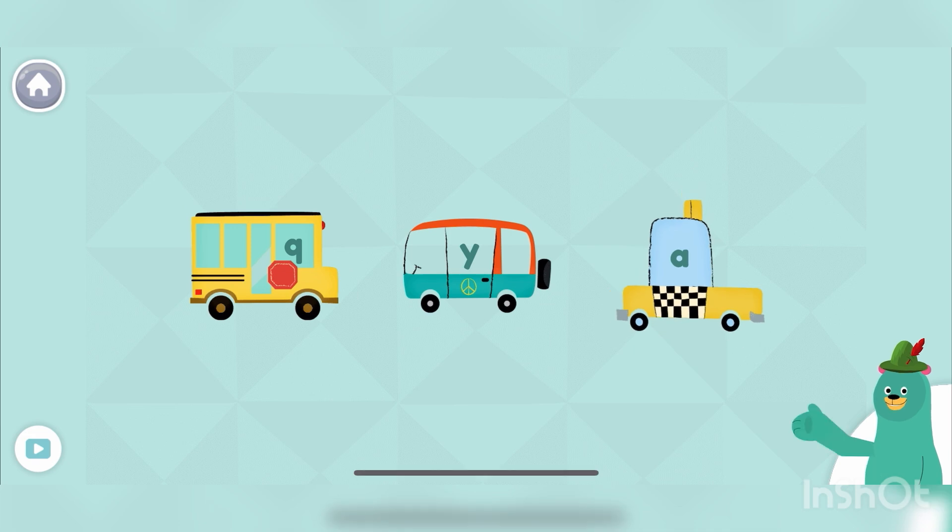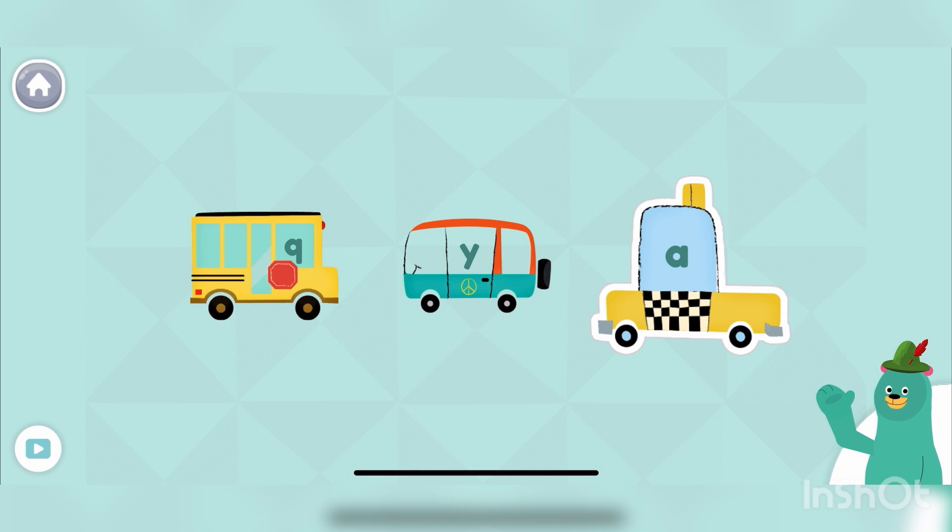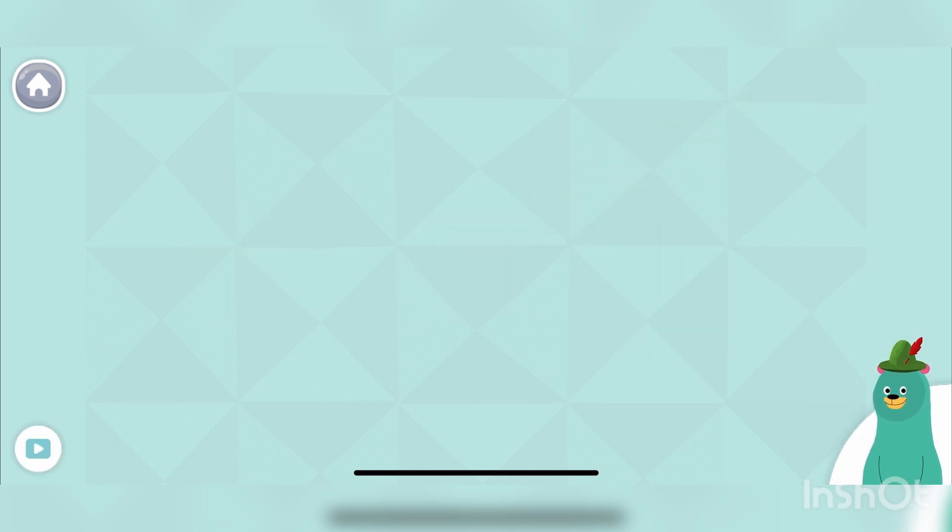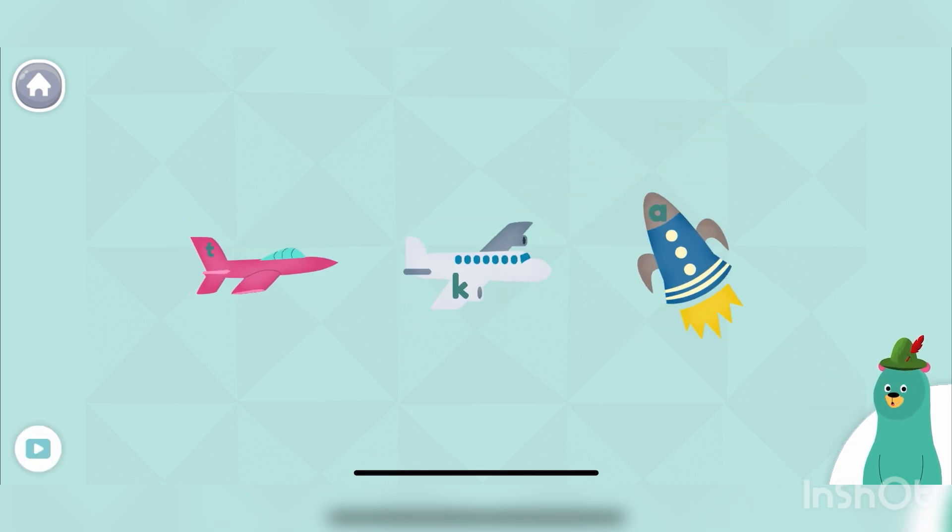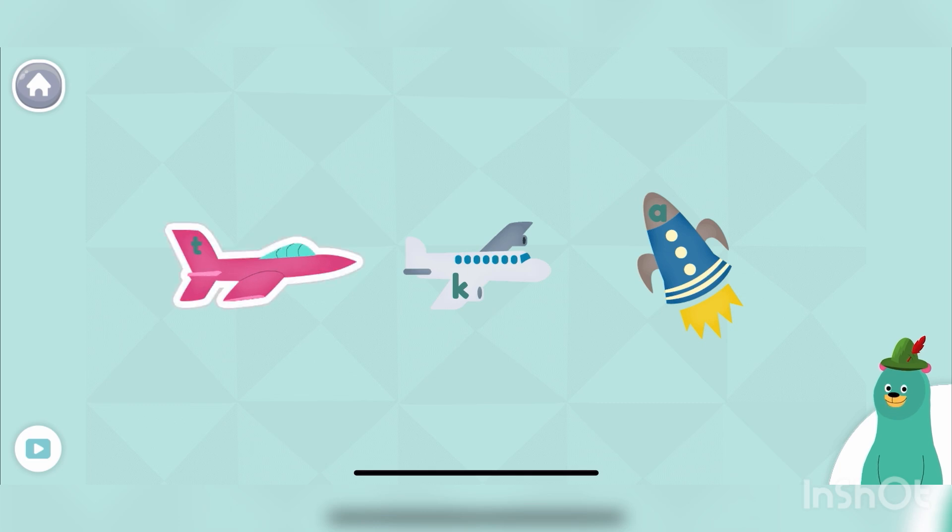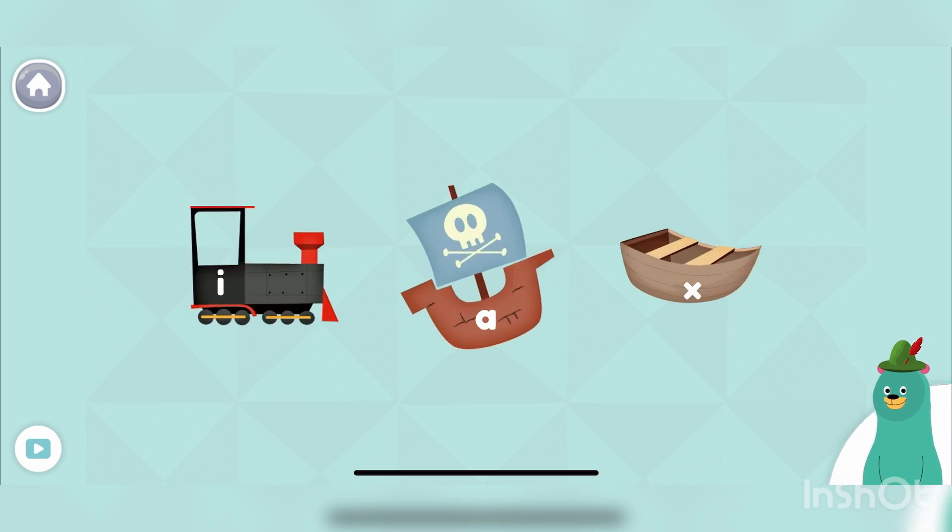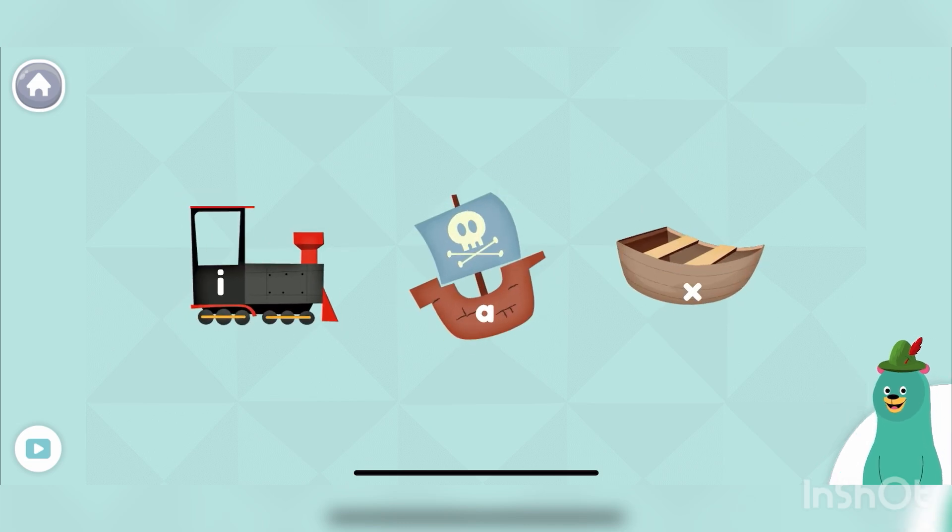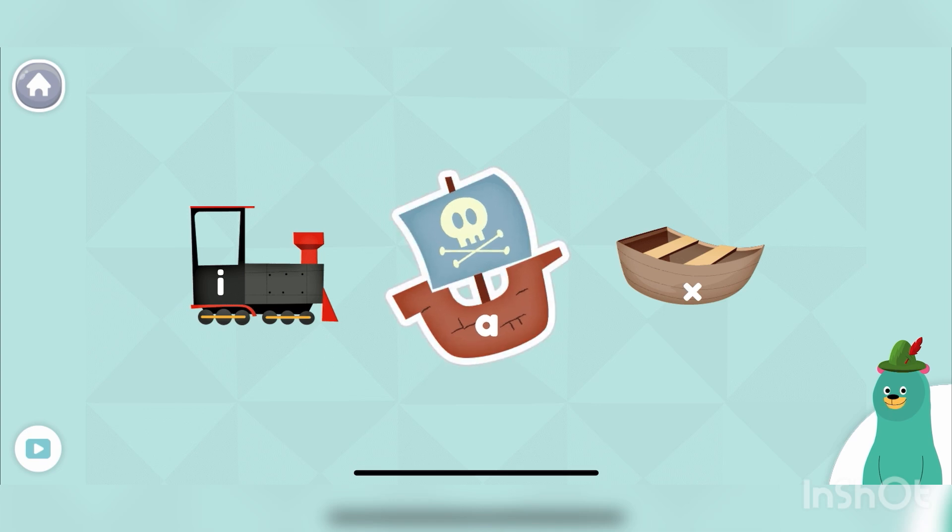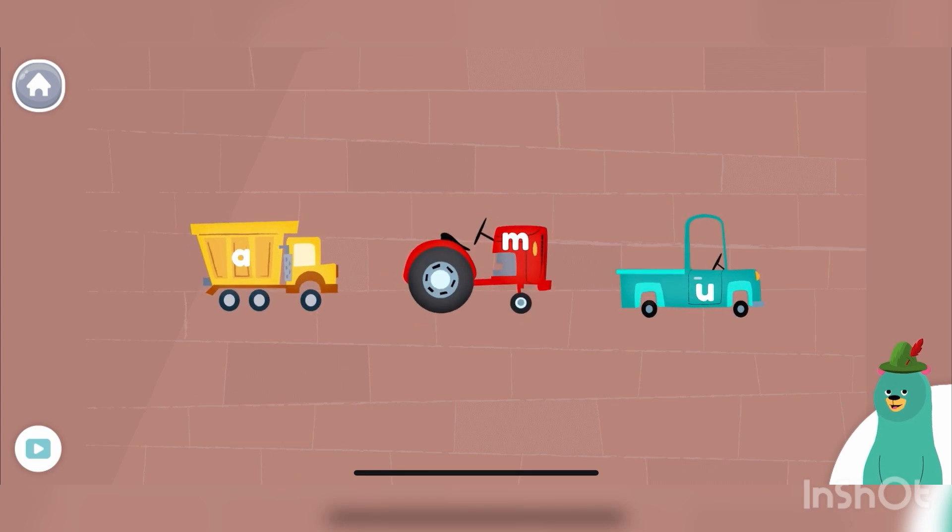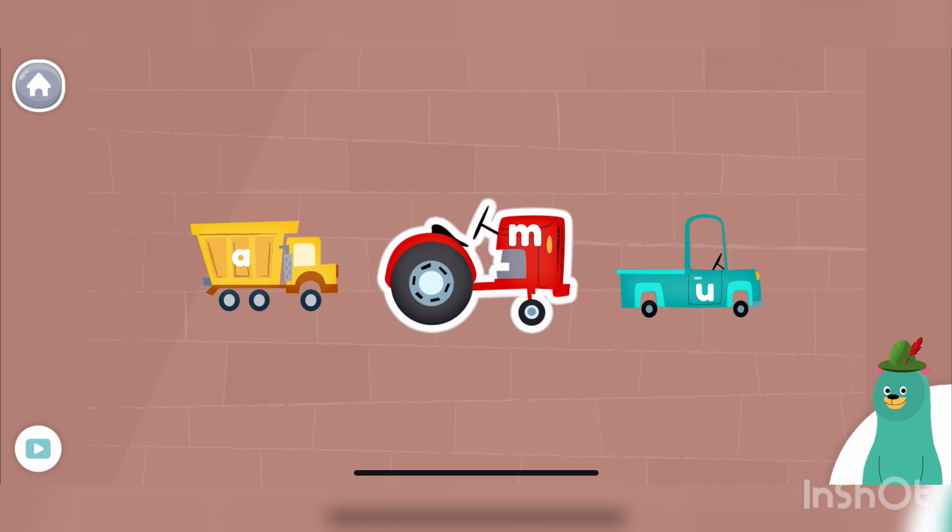Which vehicle has the letter A? Tap it. Good work! Which one has the letter T? Tap it. Great! Which one has the letter A? Tap it. Great job! Which truck has the letter M? Tap it. Awesome!